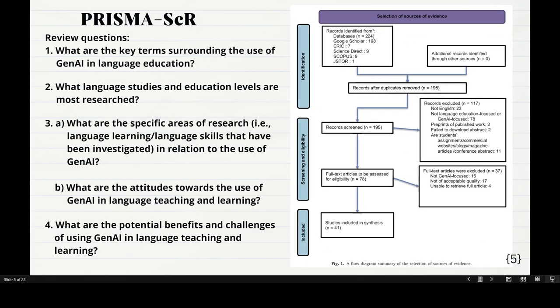I want to introduce the PRISMA framework for scoping review. The difference between a systematic review and a scoping review is that systematic reviews have research questions because you know what they are, but in scoping review you don't, so we call them review questions. The review questions here are: what are the key terms surrounding the use of Gen.AI in language education? What language studies and education levels are most researched? What are the specific areas of research — language learning, language skills — that have been investigated? And what are the attitudes towards the use of Gen.AI in language teaching and learning?